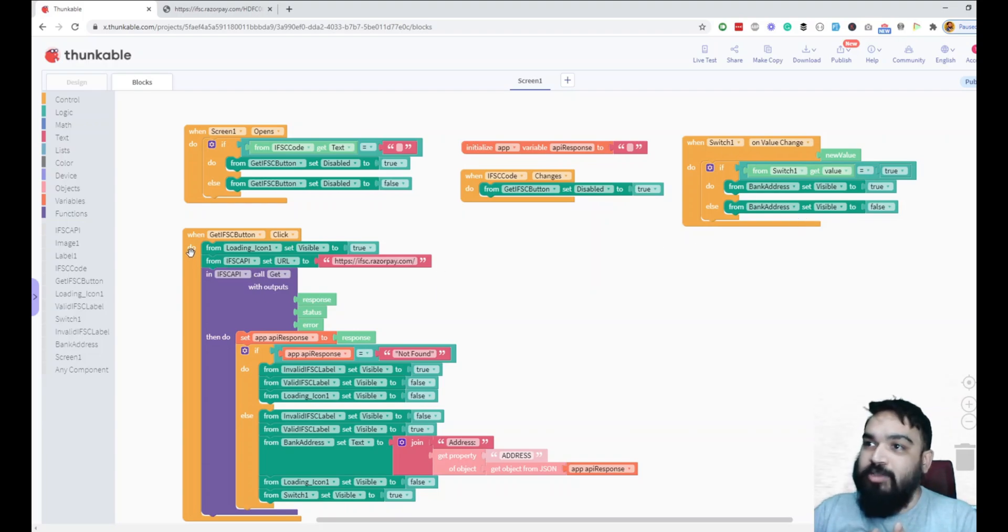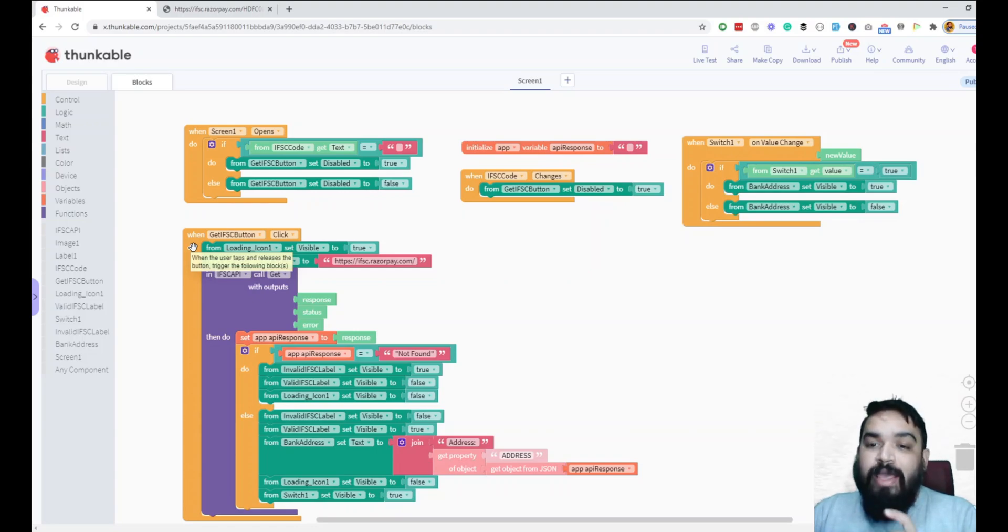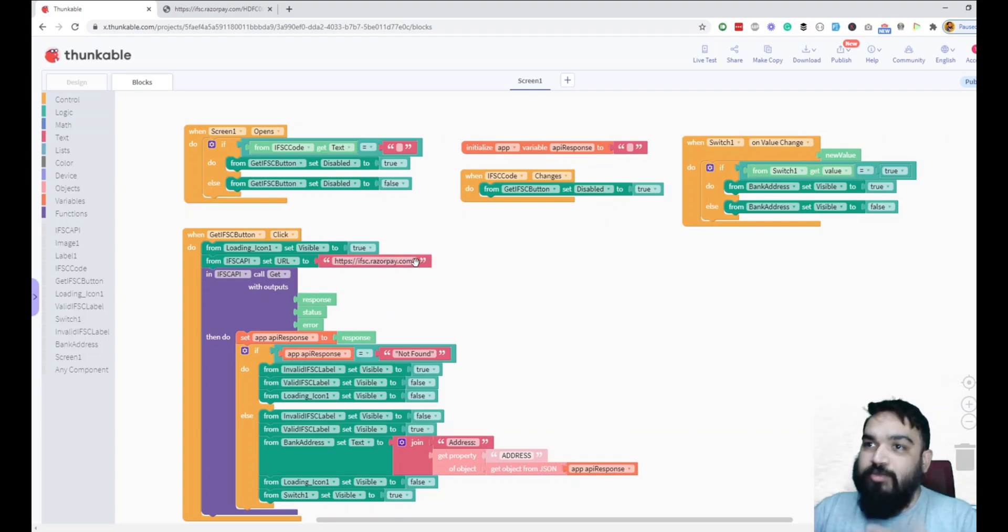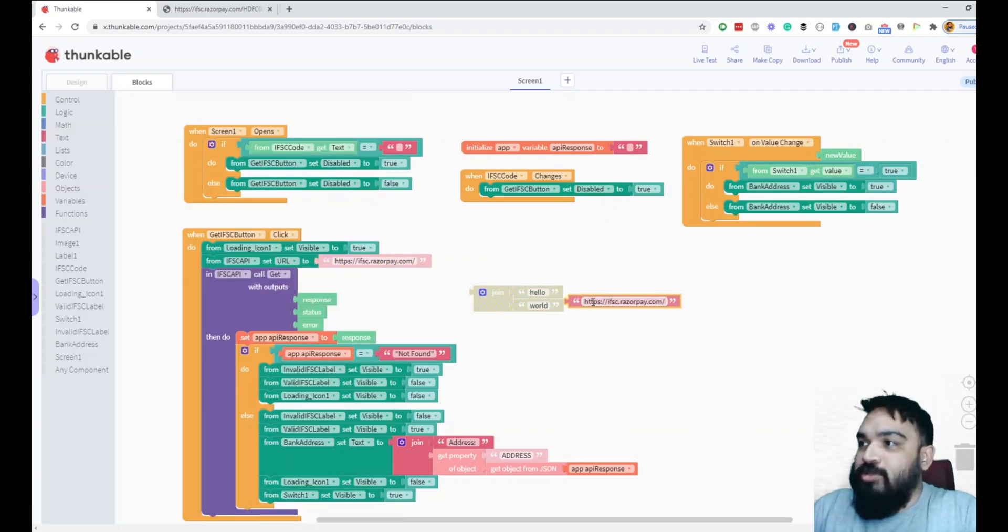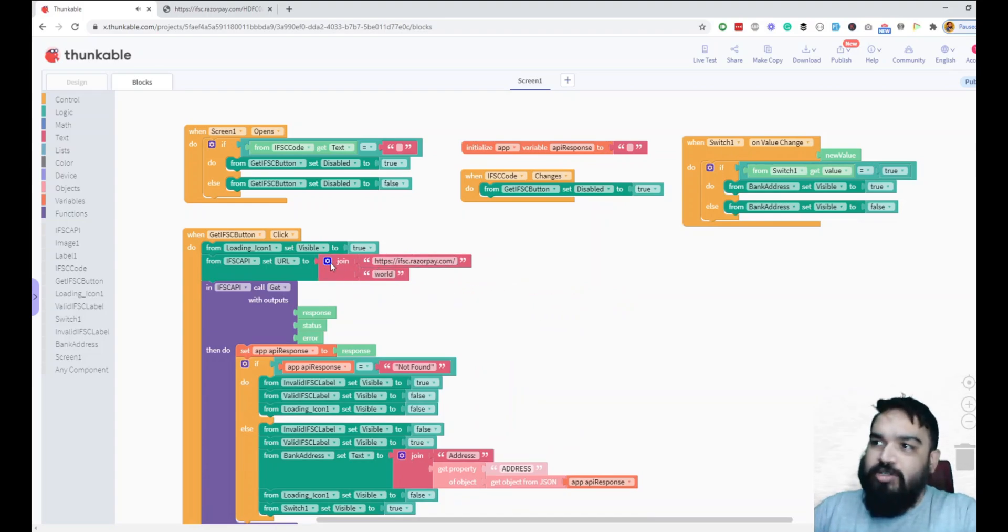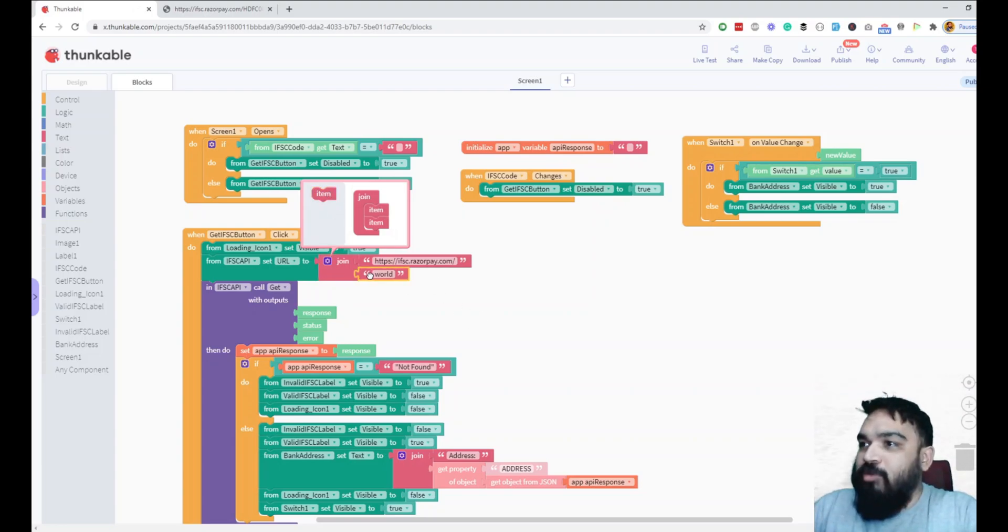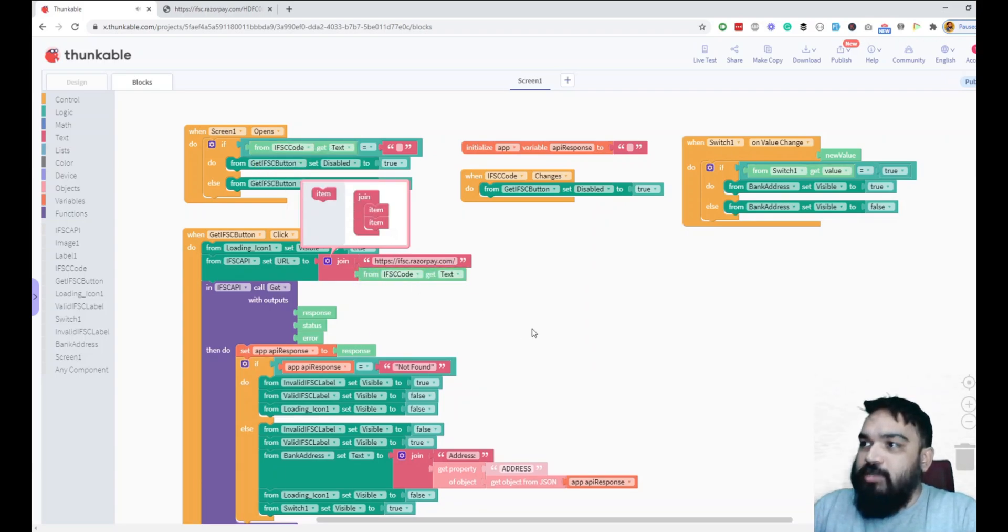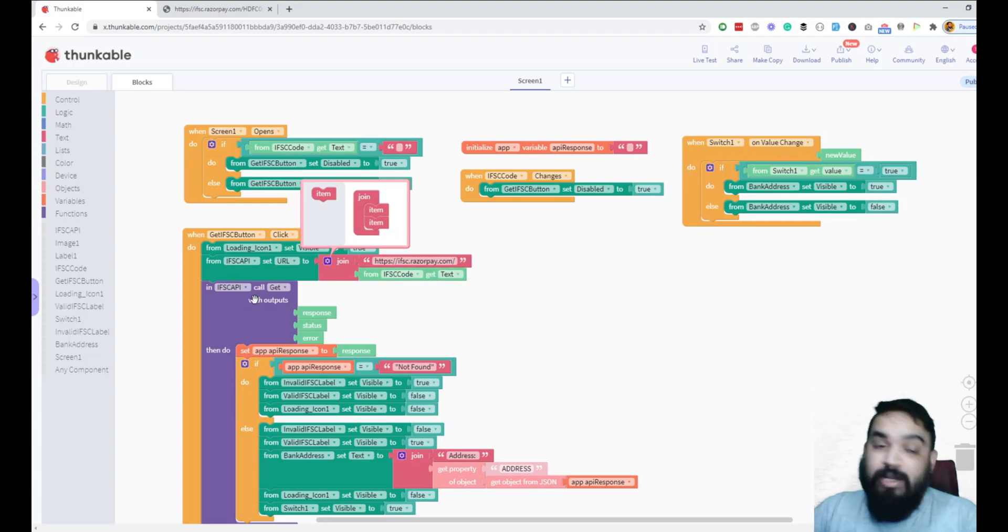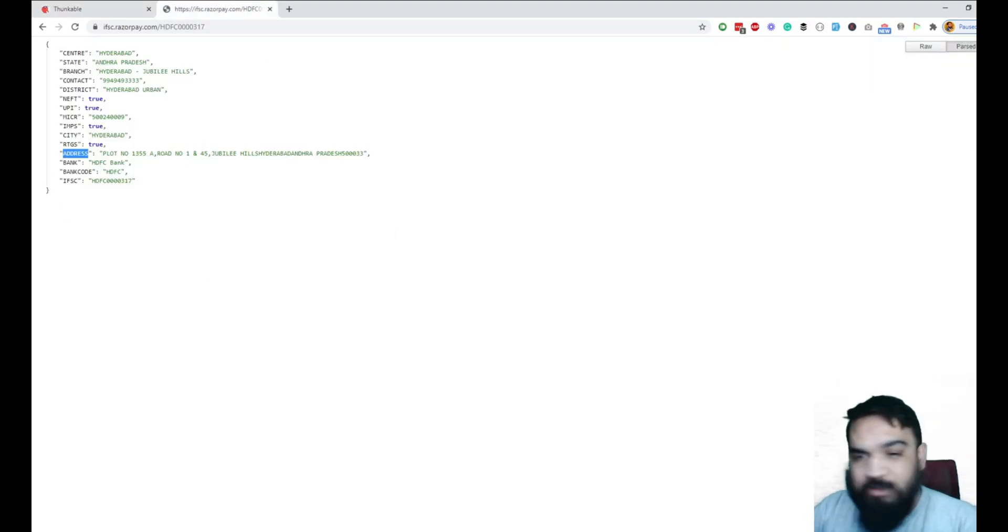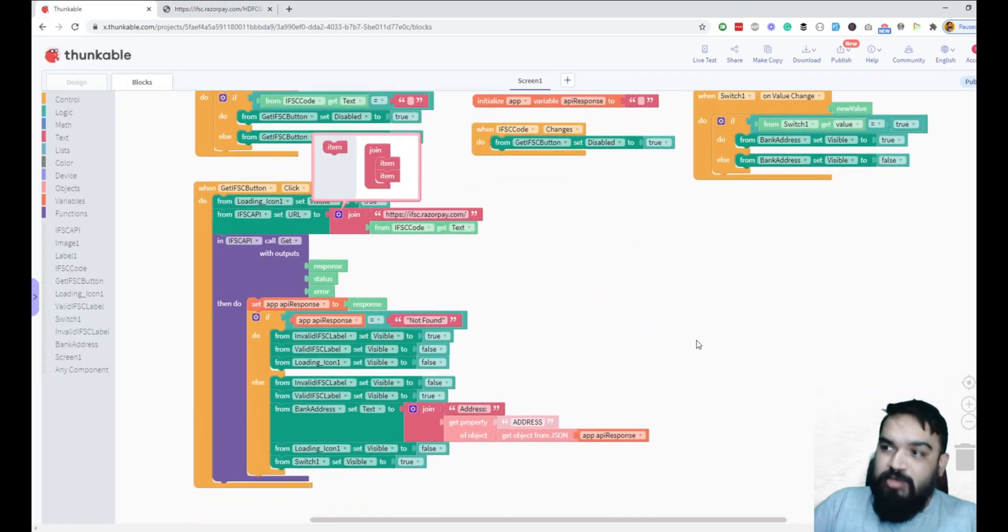When the user clicks on get info button, we're showing the loading icon and then calling the API. If you notice, I'm setting the API URL. I forgot to append the user input, so let me quickly do that. Join is essentially used to append text values or you can add multiple text values. Here I'm going to do the IFSC code get text. I'm setting the URL to this and then calling through GET because this API only supports GET. If an API returns a value in the browser, it pretty much uses GET as a protocol. Once we have the response, I'm setting it into one variable and then checking if the variable is not found. If it is not found, I'm displaying the invalid IFSC value. If it is valid, if the value is not equal to not found, I'm fetching the address and assigning it to this variable.